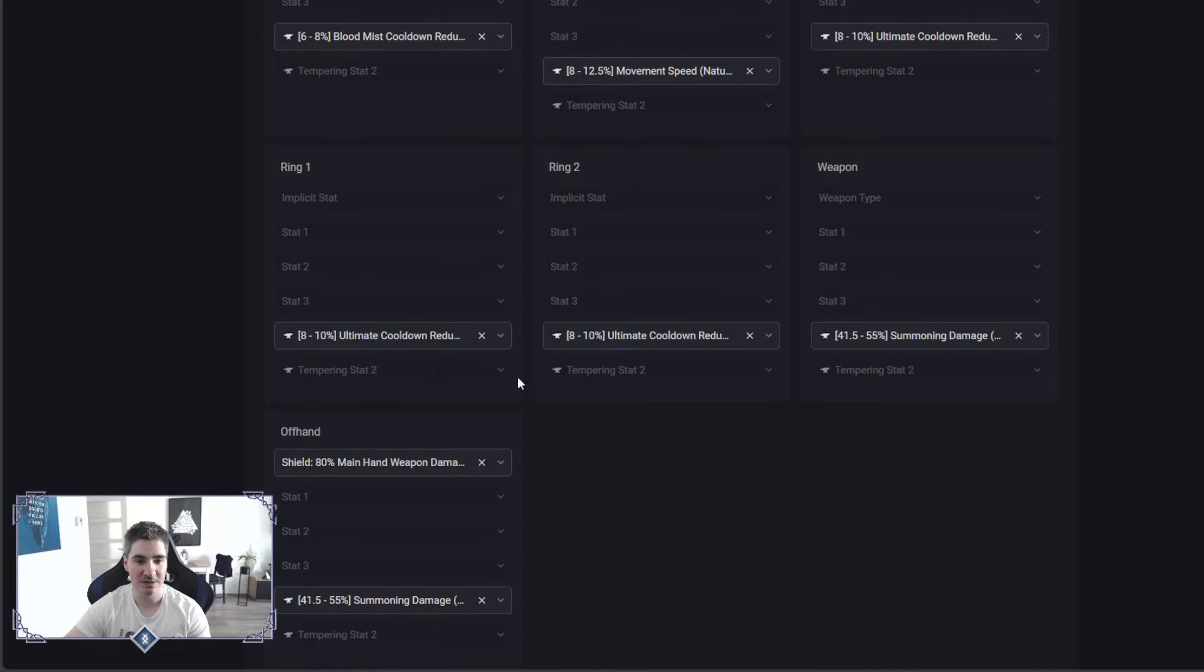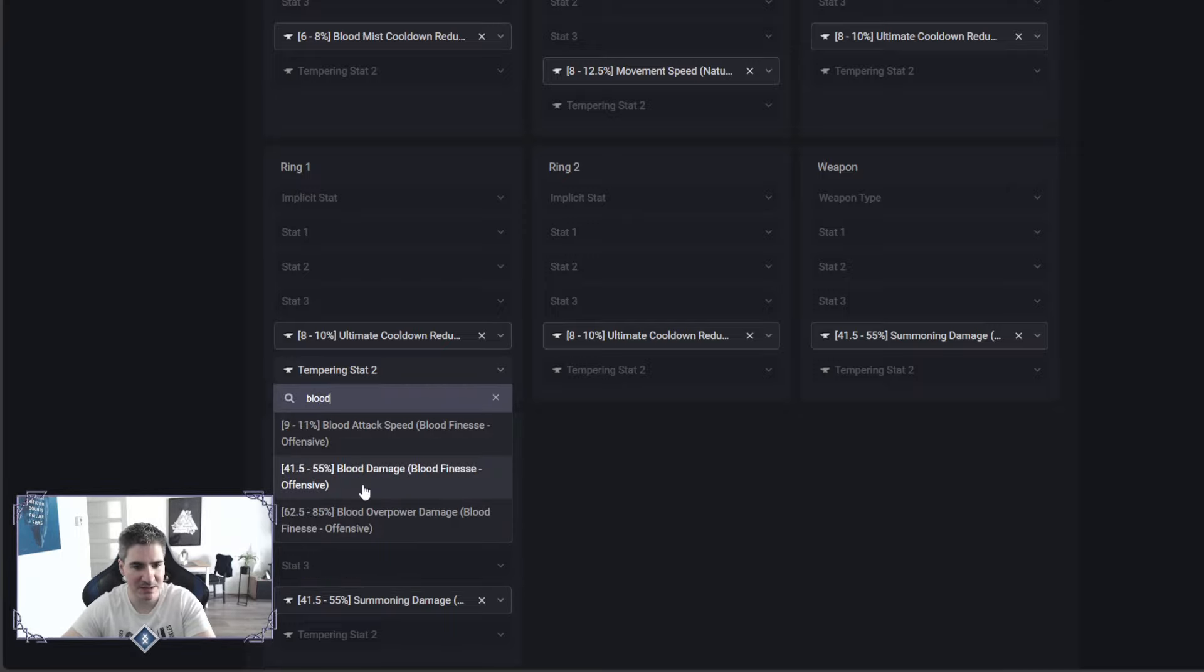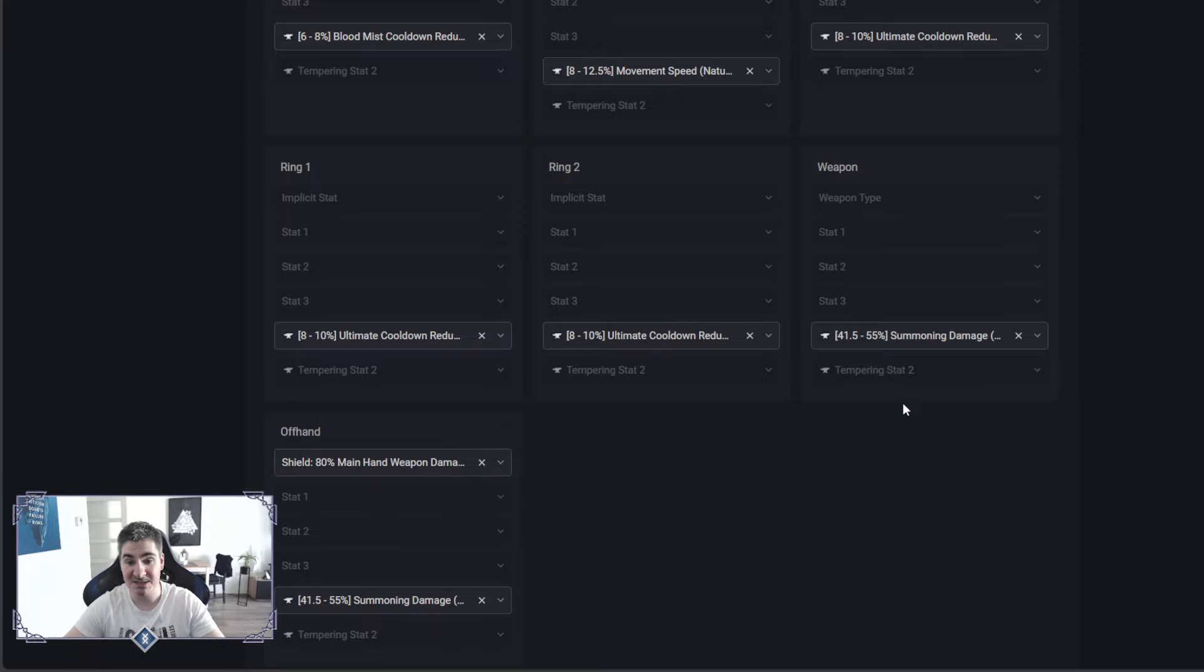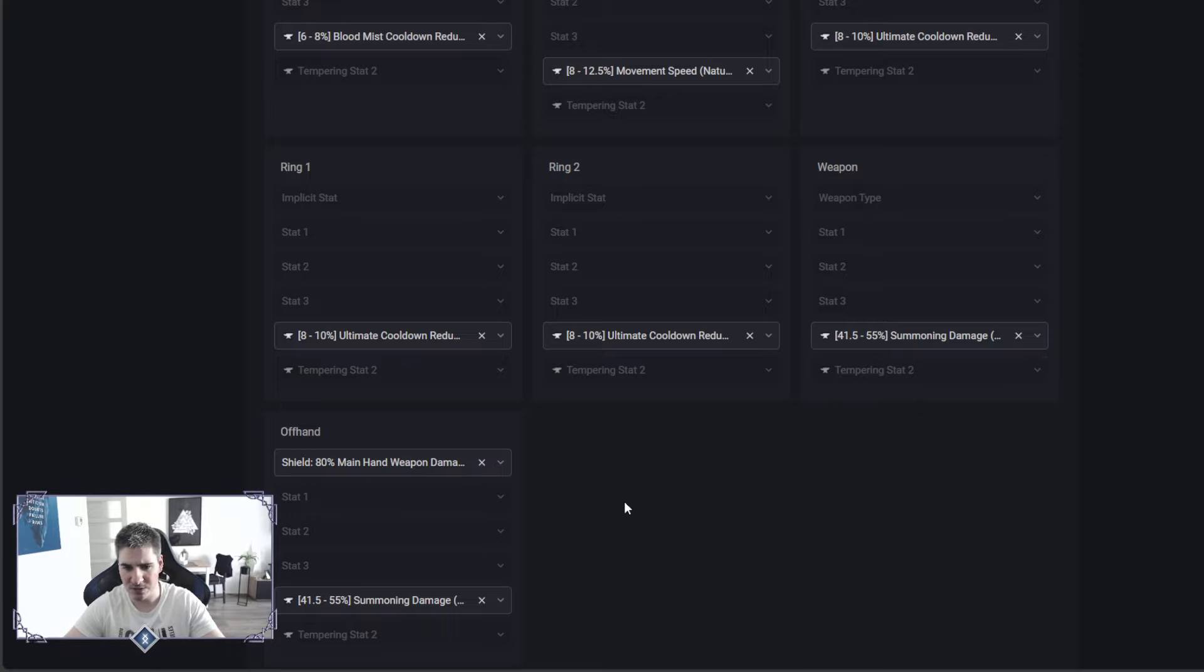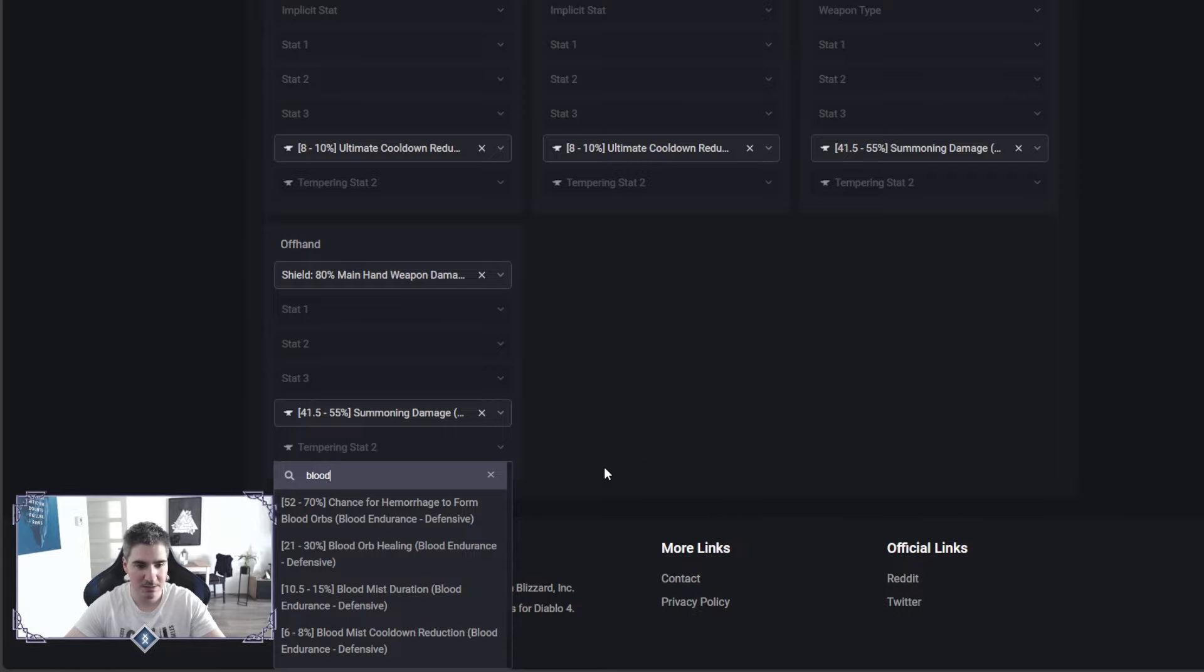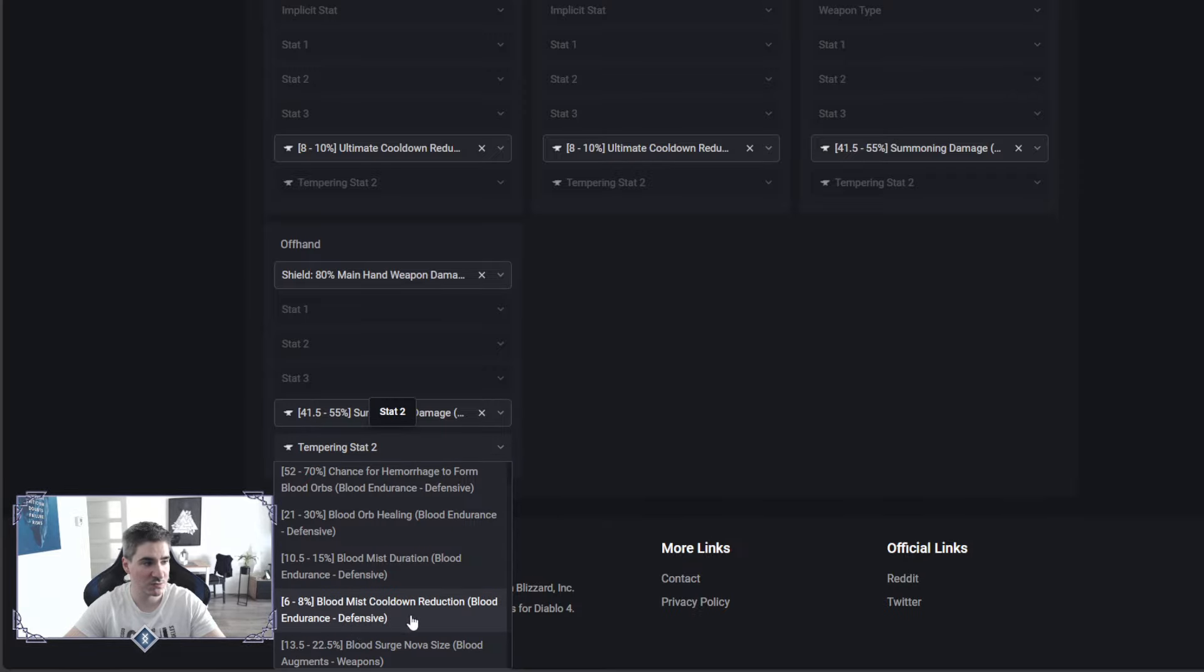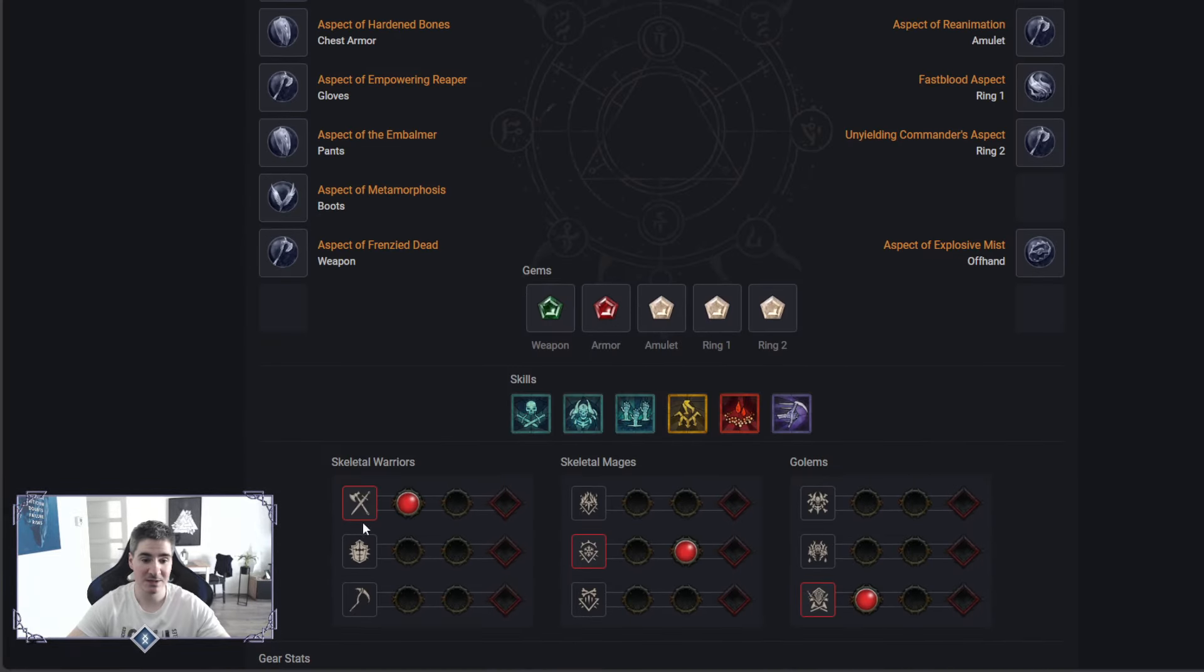I only picked 1 tempering, because on Sacred Items while leveling, you can put only 1 tempering. Ancestral, that's a double. I believe I saw it somewhere, maybe I'm tripping. Blood Mist, yes, right here, this is the last one. So yeah, you can get a lot of cooldown reduction, I love this one.